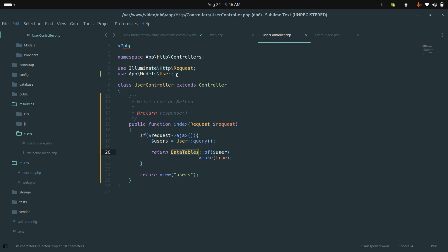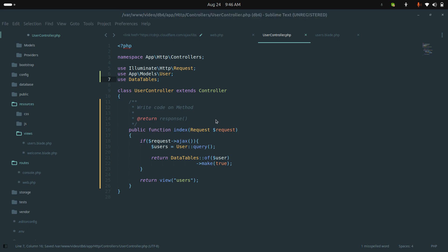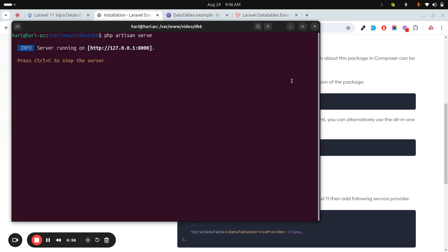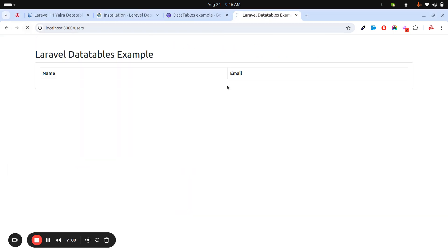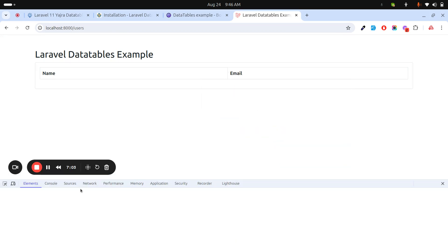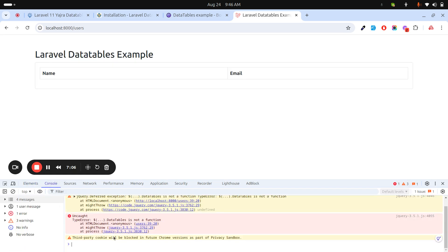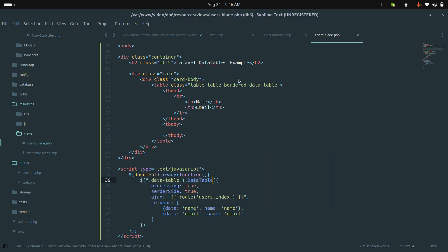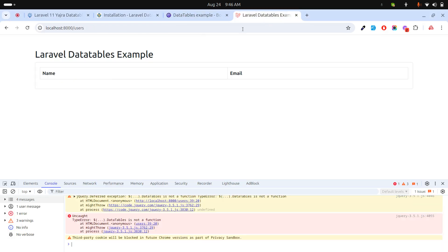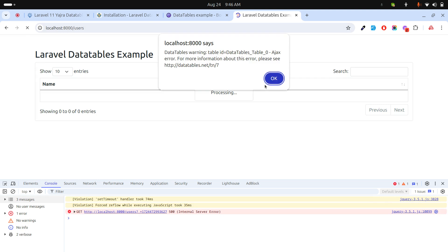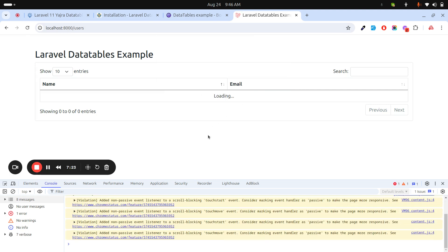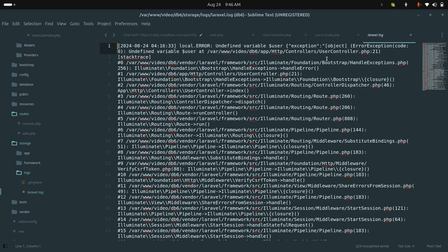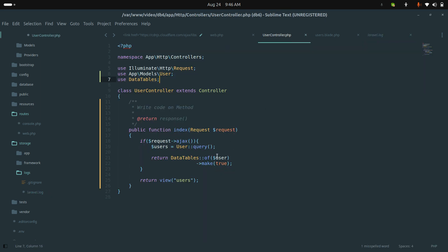Let me add the DataTables use statement at the top, save, and check. There's an error — 'DataTable is not a function' — so I need to fix the method call. After fixing that and refreshing, there's another error in the log file: User is undefined. I just need to define the $users variable properly.